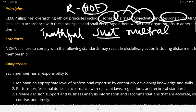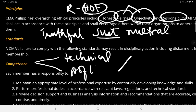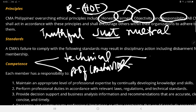Now, how about Responsibility? The first one is Competence. Competence covers two areas: your technical capabilities and technical aspects in terms of your profession. When you talk about technical in terms of your profession, this looks at your behavior and how you are going to provide services.